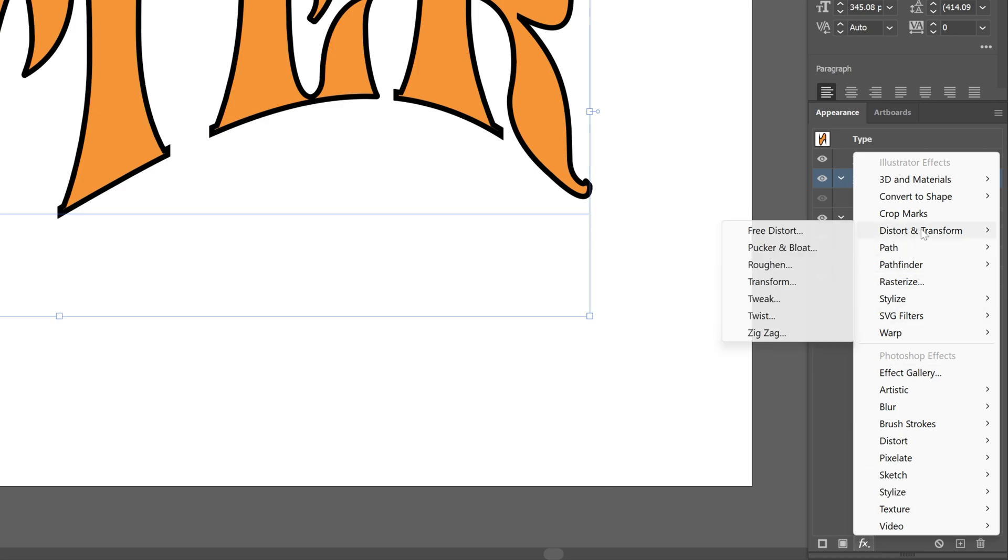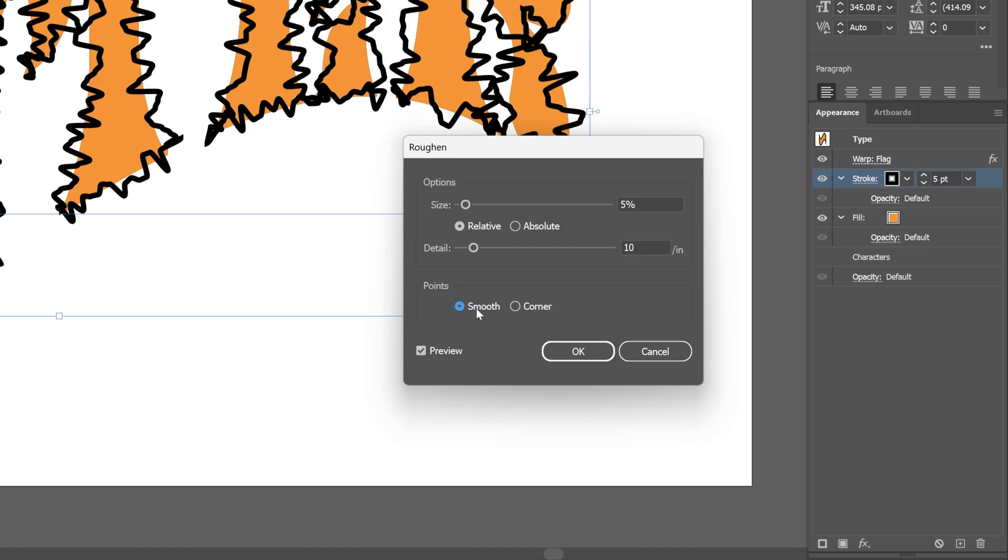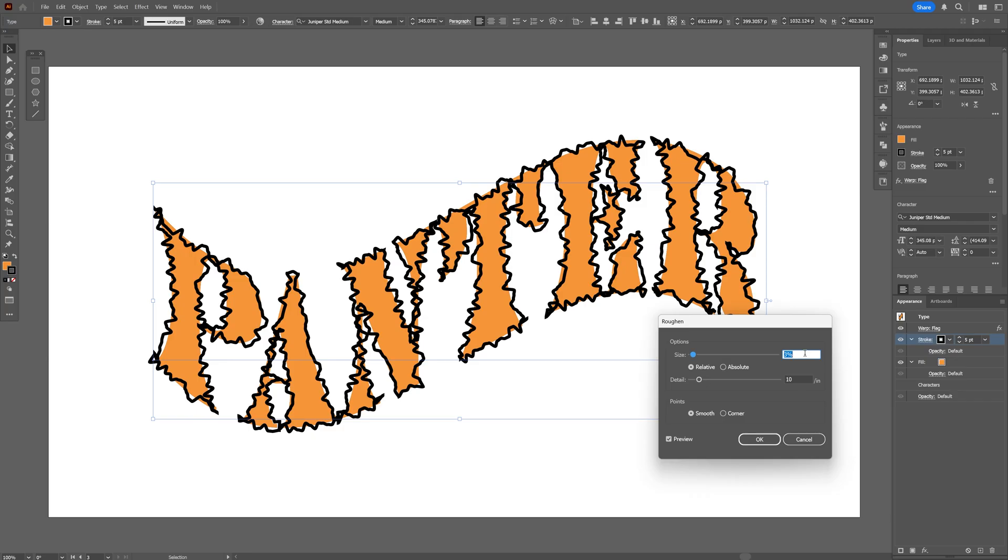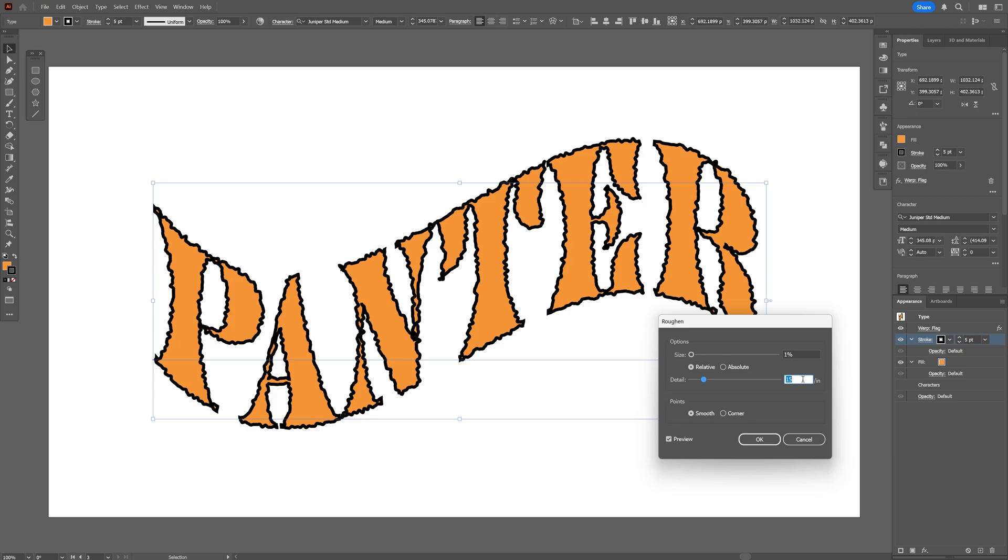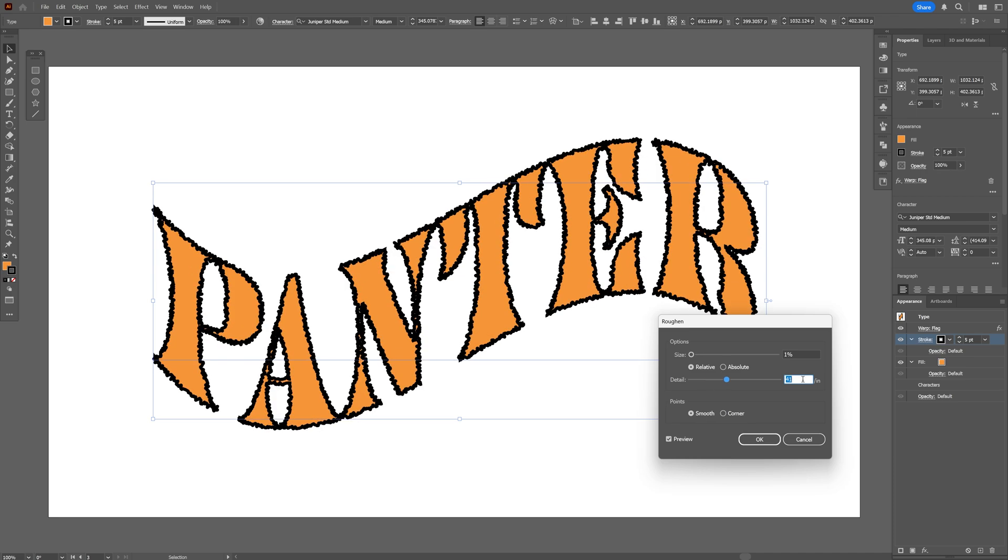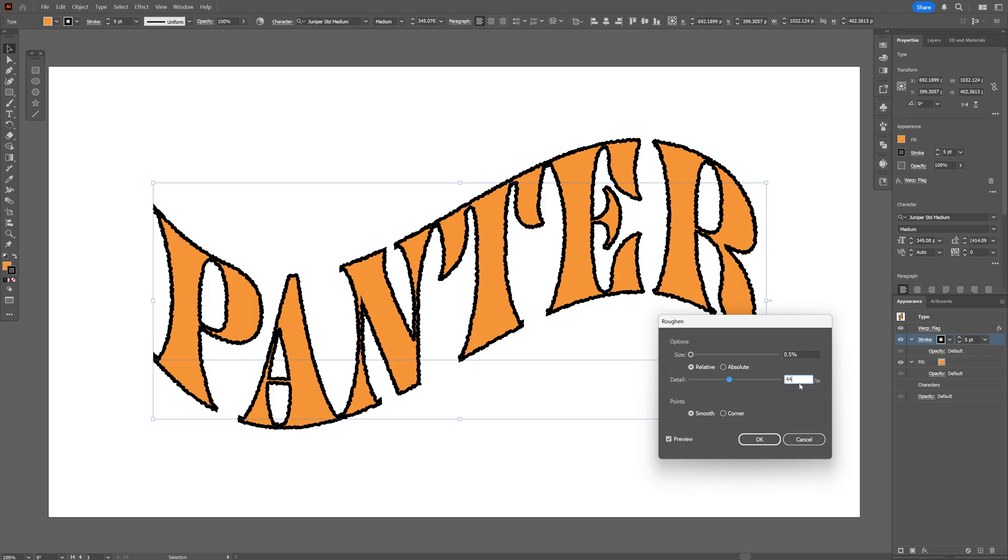Distort and transform and select roughen. With the point I'm gonna go with smooth and I'm gonna decrease the size but also increase the details to make it even more detailed. It still looks kind of messed up so we're gonna need to decrease the size even more, under one. Now it's even better so I can test it out, for example 0.3. I think I like this. I'm gonna click OK.